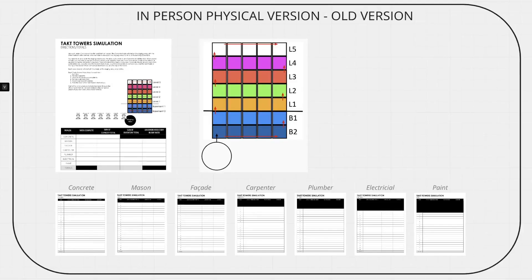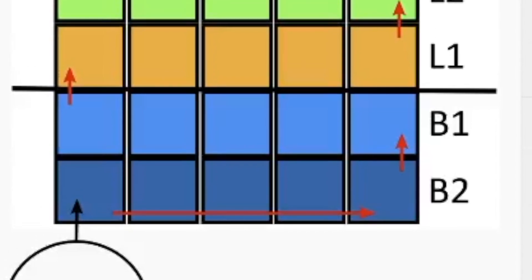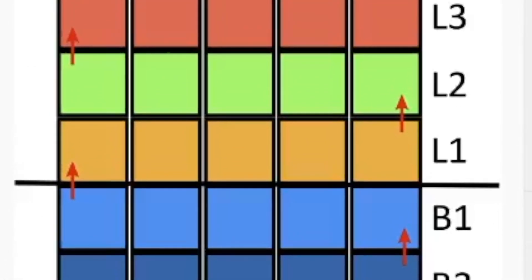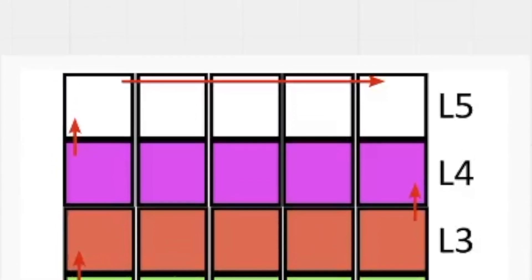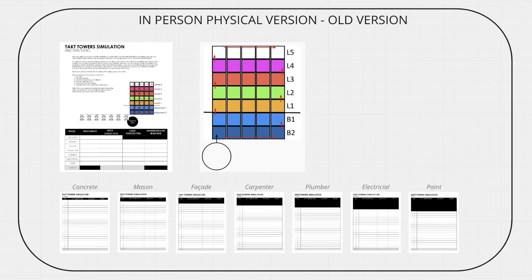Initially, I created an in-person physical training where it had an actual board where trade pieces flowed across a cross-section of a building. Basement 2 and 1, level 1, level 2, level 3, all the way up to level 5 produced 35 areas.